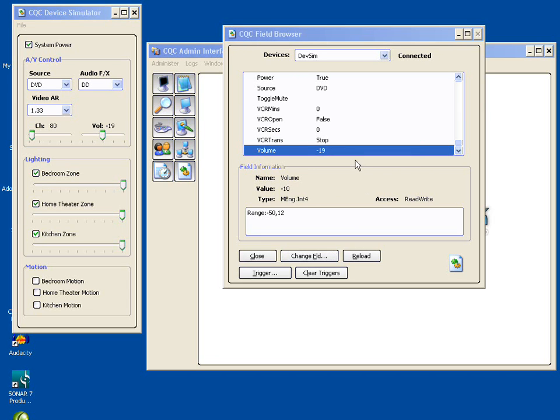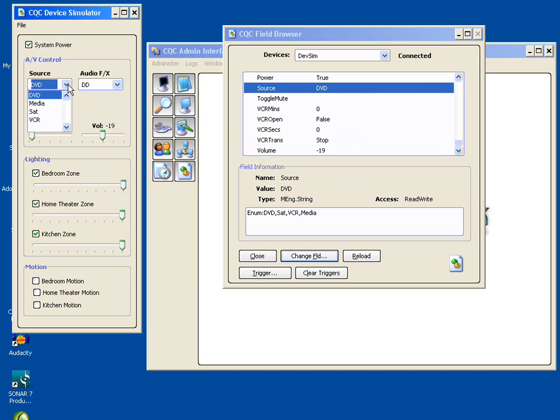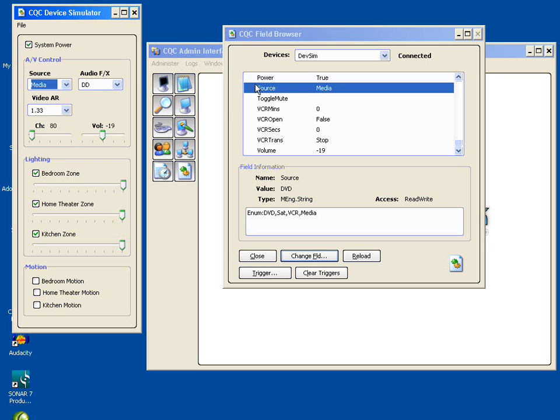The device simulator is pretty simple. Currently, it doesn't allow you to directly set the volume over here via the slider. So let's pick another one that it will let you set, which is the source. And we see over here that the source is showing DVD. It's also showing DVD in our driver here. So if we go over here and drop down the menu and select media, we will see that the driver has now seen that change and updated the field to reflect that the current value of this field is media.